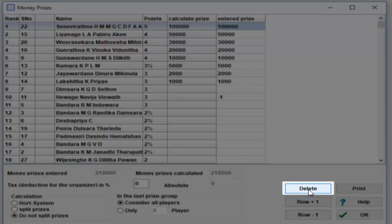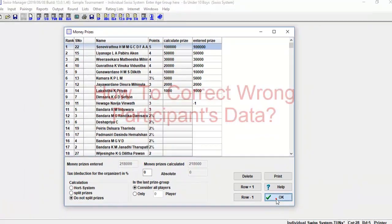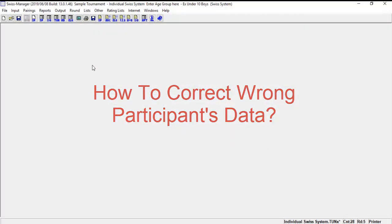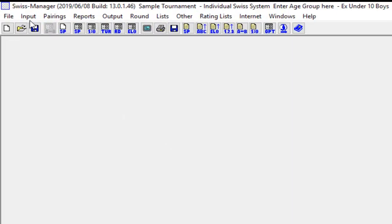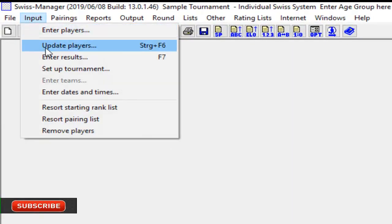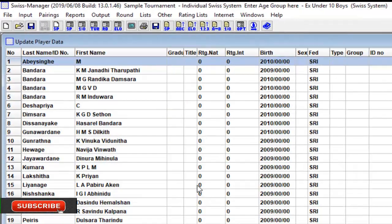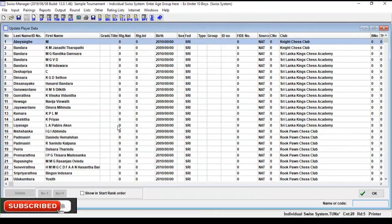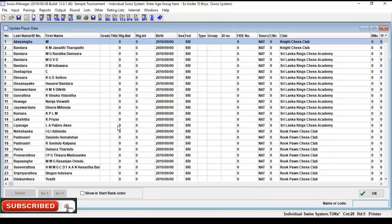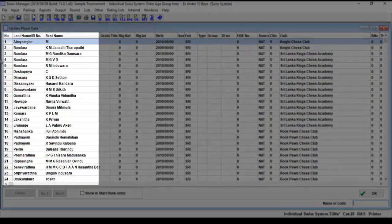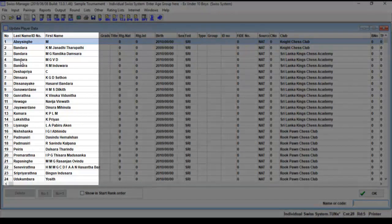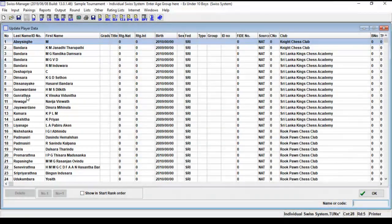Now let's see how to correct the wrong participants data using an update player dialog box. The update player dialog box is called with menu Input, Update Player. This dialog box is used to correct wrongly entered data at the beginning of the tournament.